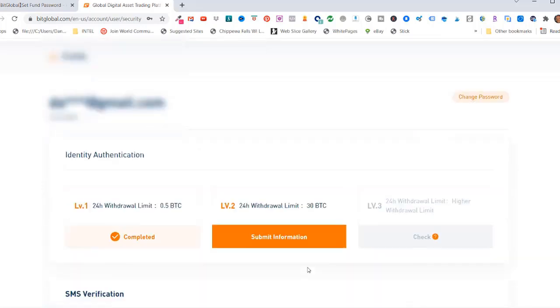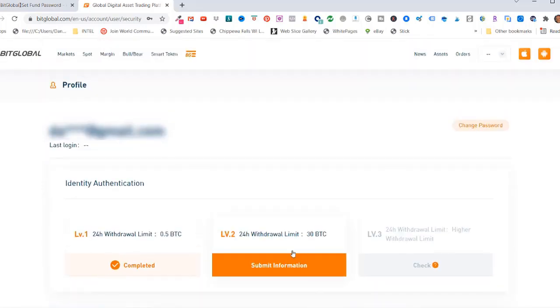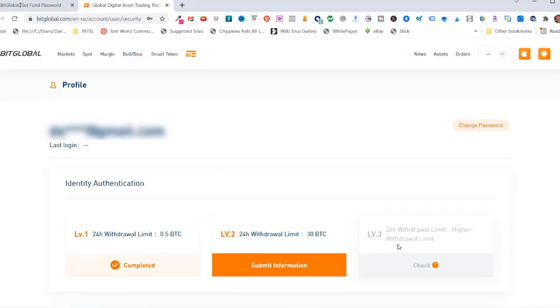If I scroll back up to the top here, my level one withdrawal limit is completed. They also have a level two with 30 BTC withdrawal limit and a level three which has a higher withdrawal limit. So you can decide if you need to update to level two or level three, depending on your crypto experience and finances.